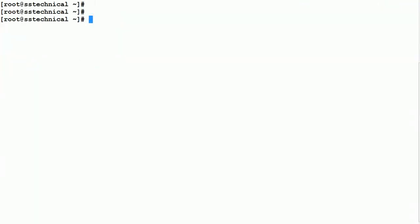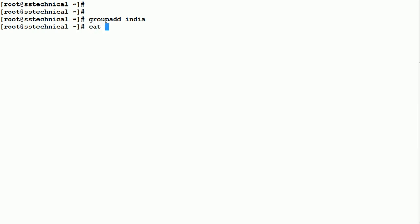Now let's move to the next section: creation of groups. To create a group, the command is 'groupadd'. Let me create a group called 'india' using: groupadd india.